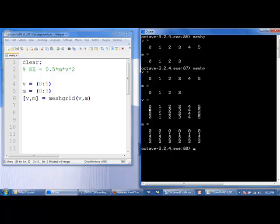And you see v and m have been converted into 4 by 6 arrays. All the values in each row for v are the same, 0, 0, 0, then 1, 1, 1, then 2, 2, 2. M, all the values in each column are the same, 0, 0, 0 all the way to 3, 3, 3, 3, 3, 3.